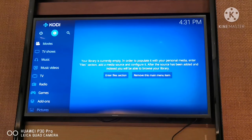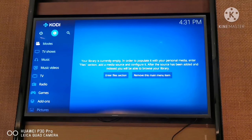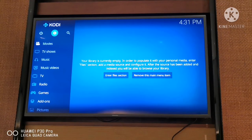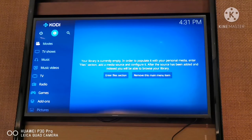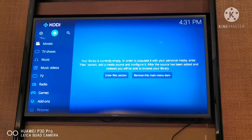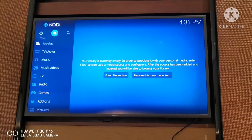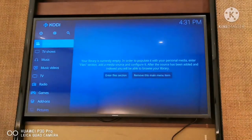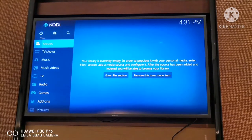It just launches games, whatever game you want. I personally like retro games because I grew up playing Super Nintendo games - games such as Mario, Super Mario, Bomberman, Contra, Donkey Kong. A lot of memories. So I will show you how to configure the controller first.